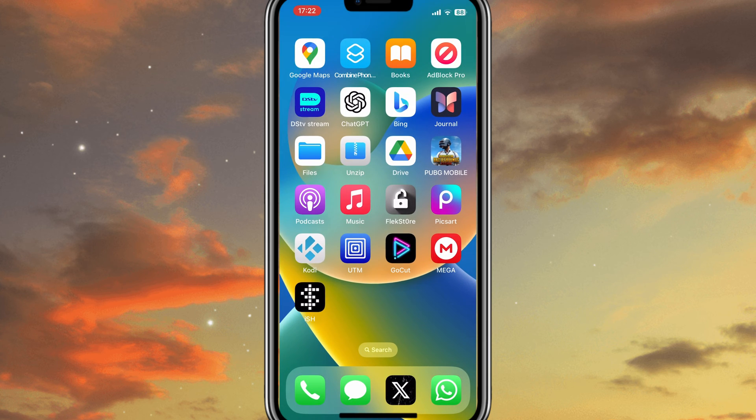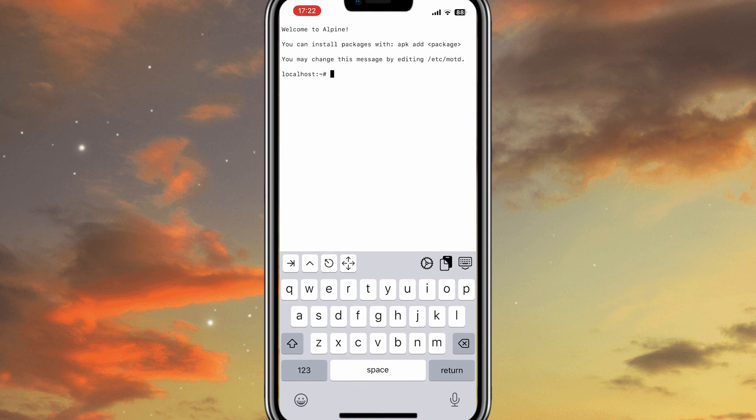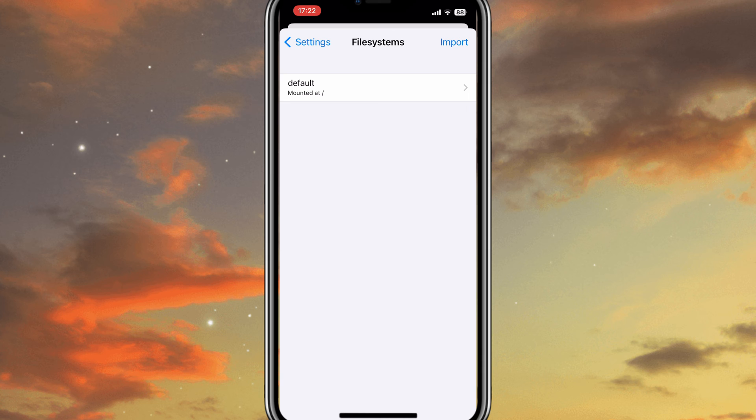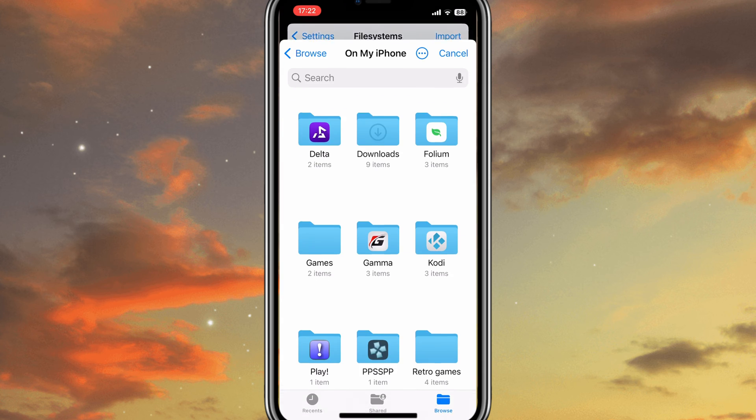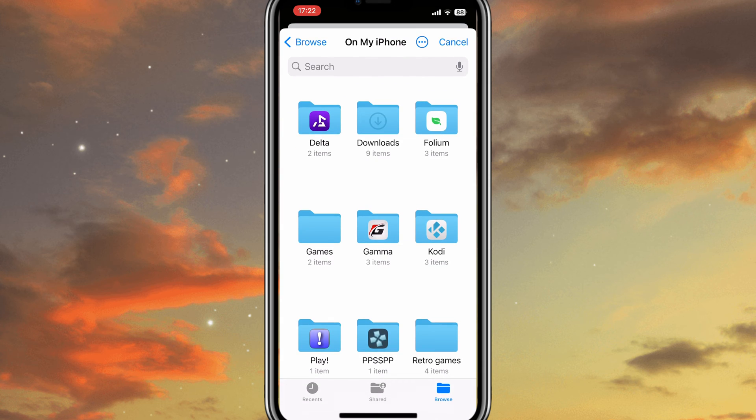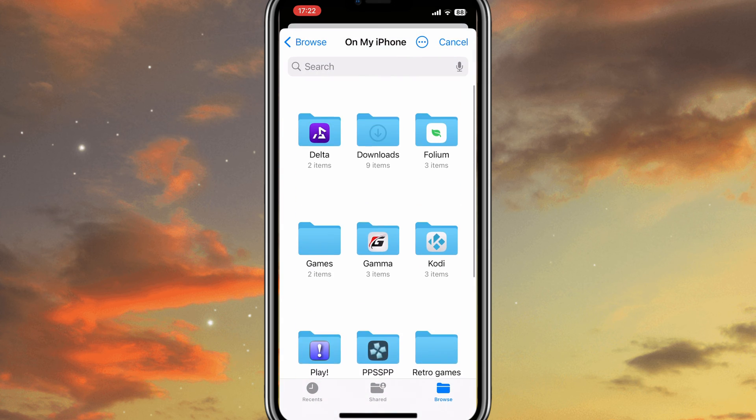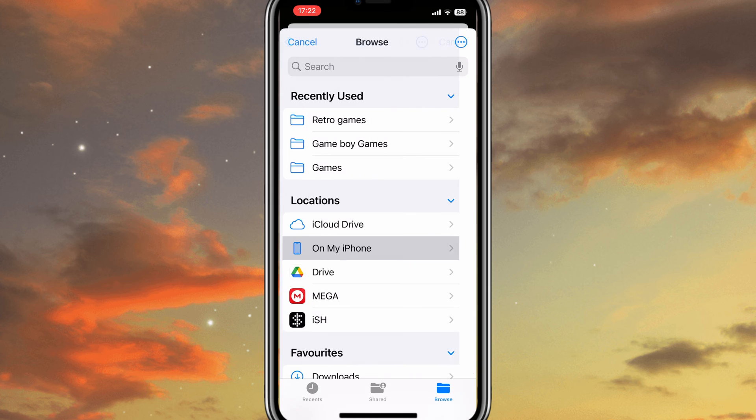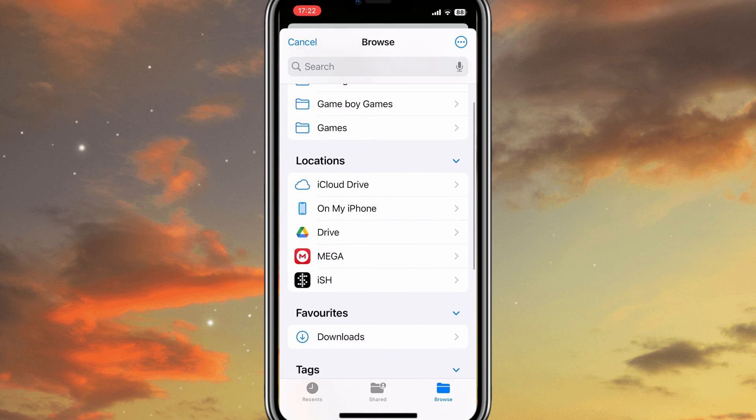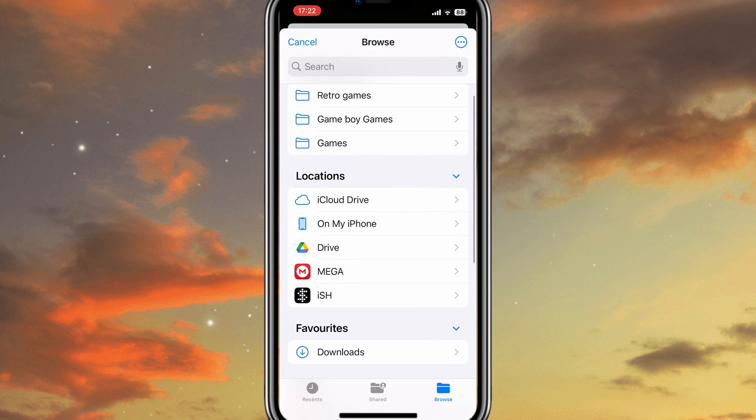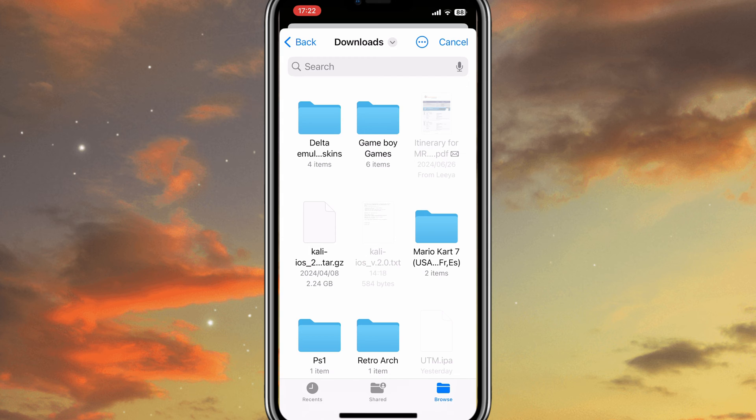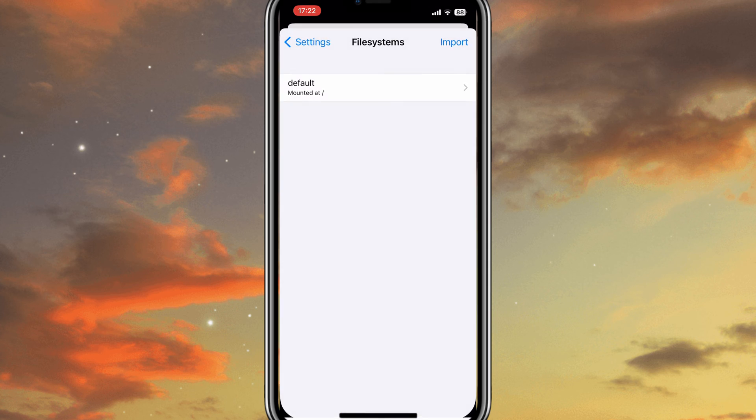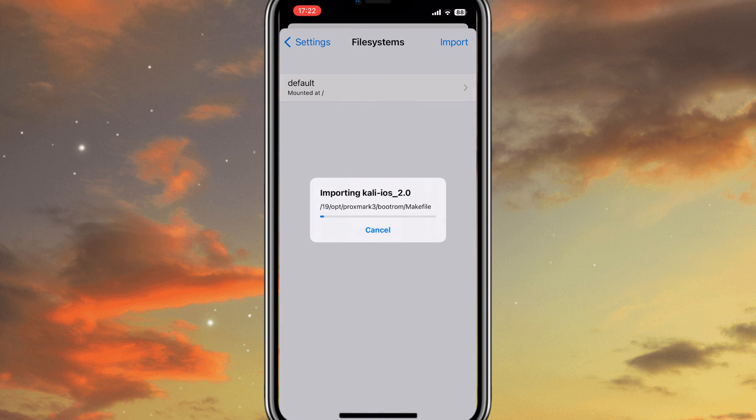Now open the ISH app. Open Settings option in ISH app. Then hit on File Systems, and then hit on Import Option. Now choose the downloaded Kali iOS 2.0, the one we saved in our Device Files folder. It will also take a little while to import Kali iOS file into the ISH file system.